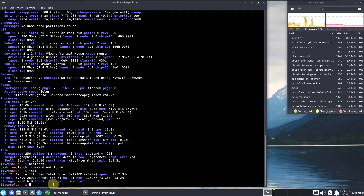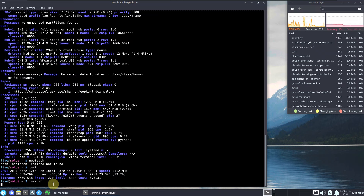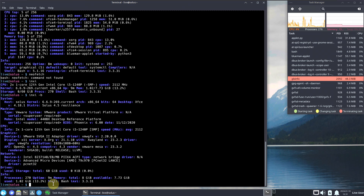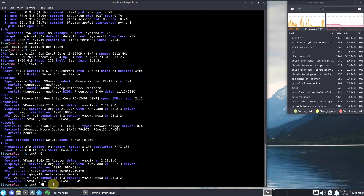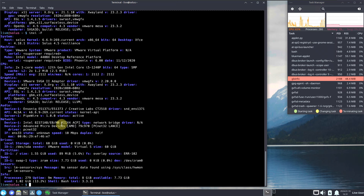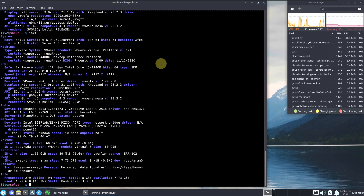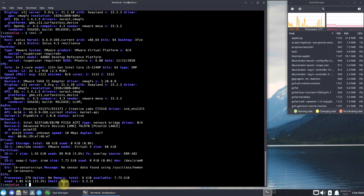Type 'inxi' for short info, 'inxi -b' for brief info, 'inxi -G' for graphics info, and 'inxi -F' for full info. The 'inxi -sv8' command is the best single command to get complete information instead of typing all these separately. It's up to you which one you prefer.